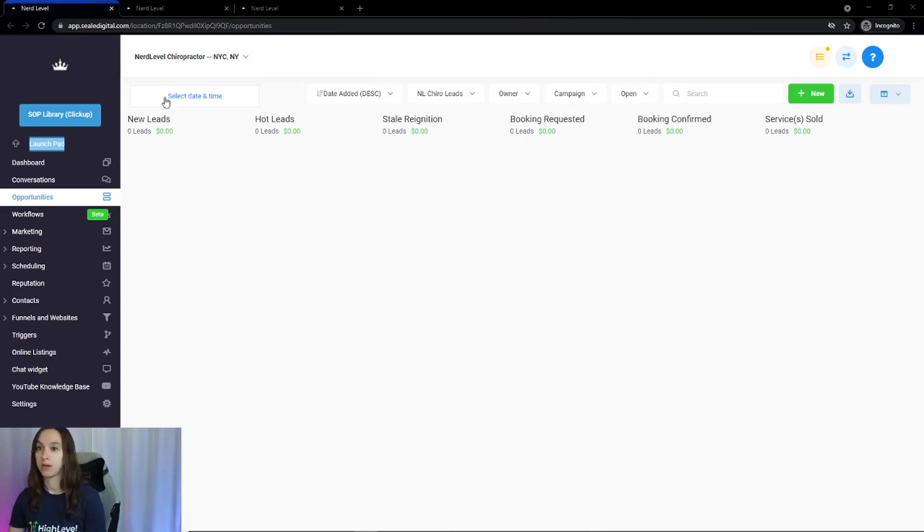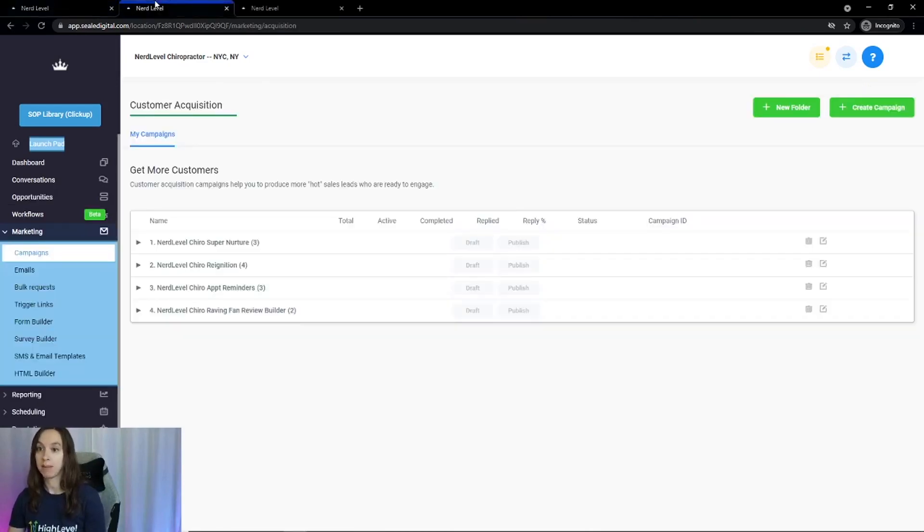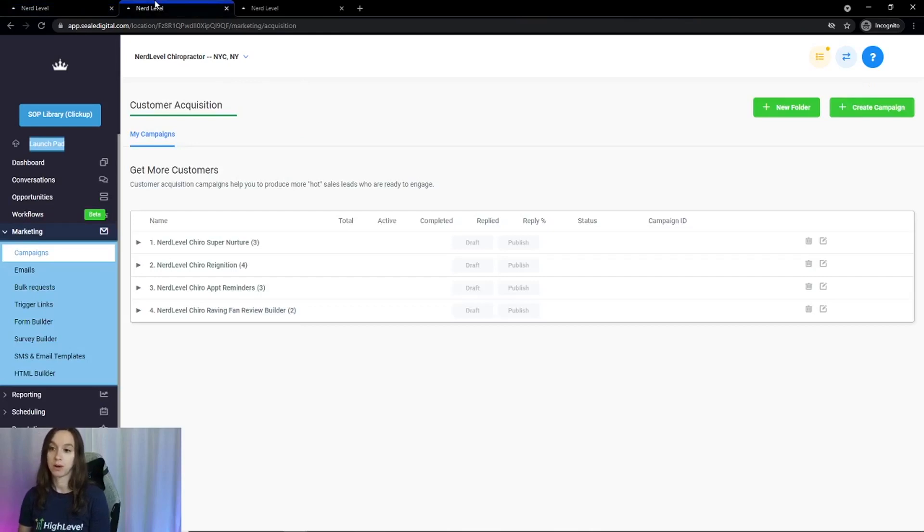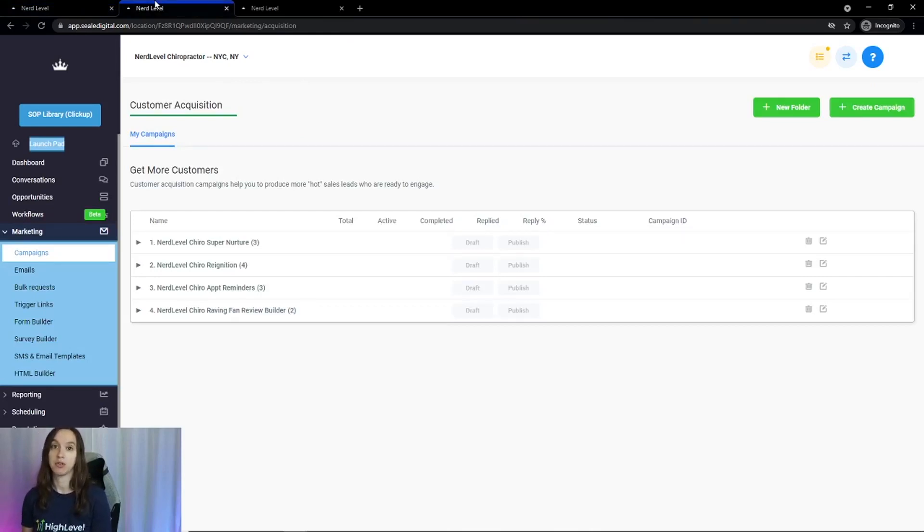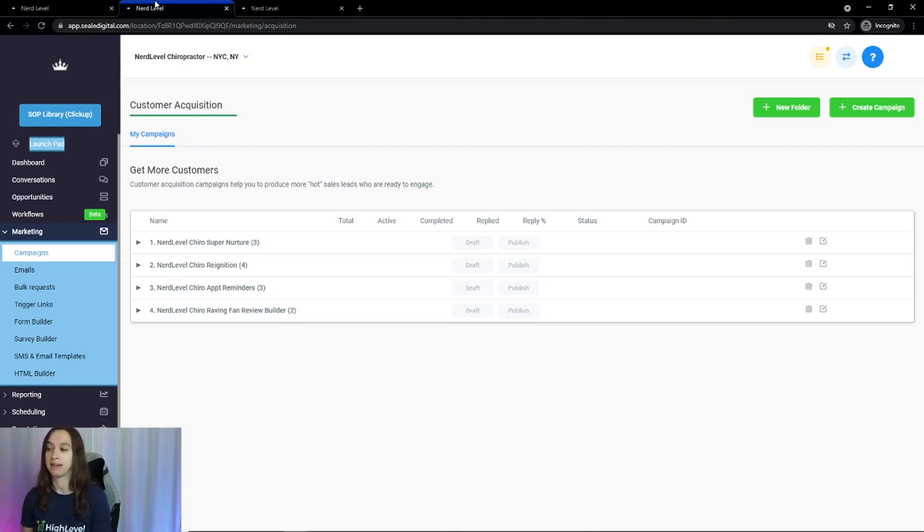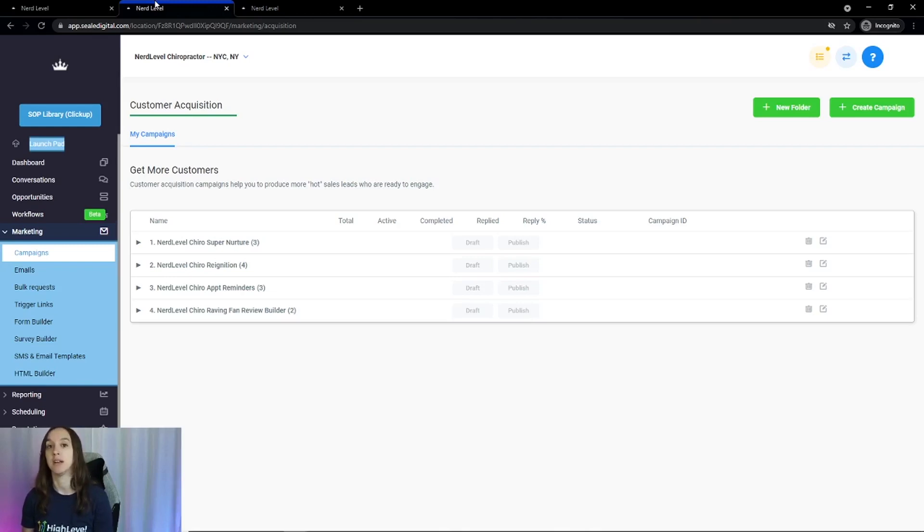Okay, now the campaigns. You are going to get 12 campaigns here, and they have been tried, tested, and proven to work in the chiropractic niche. And this is going to support different lead nurture points and nurture them into booked appointments.